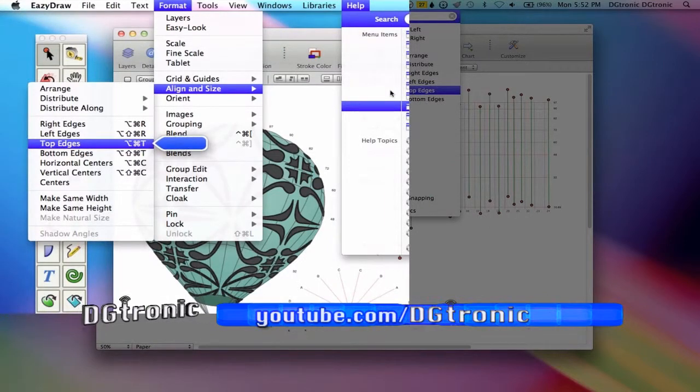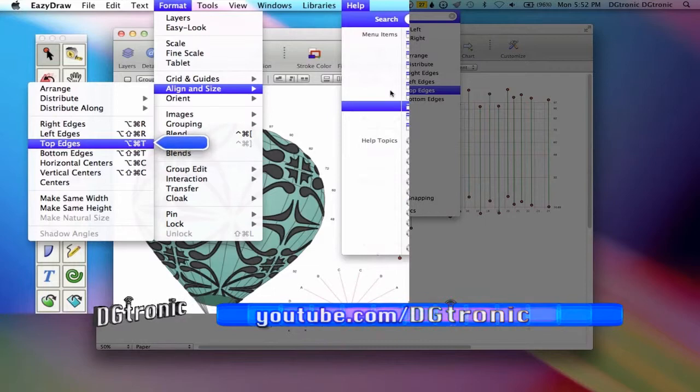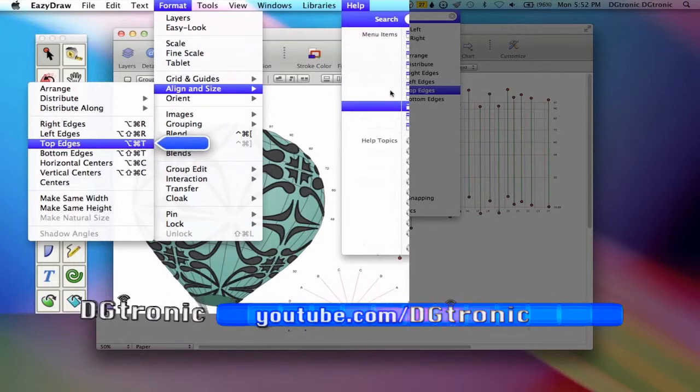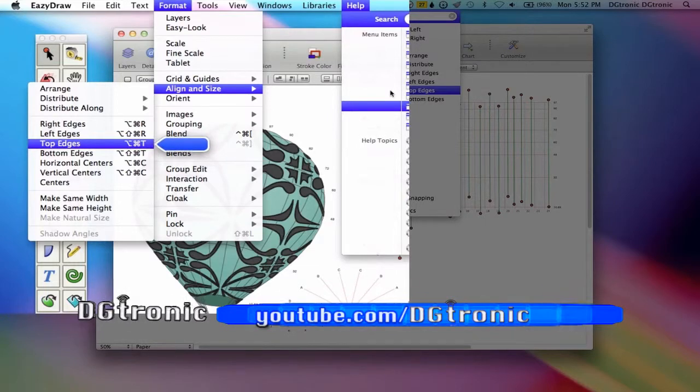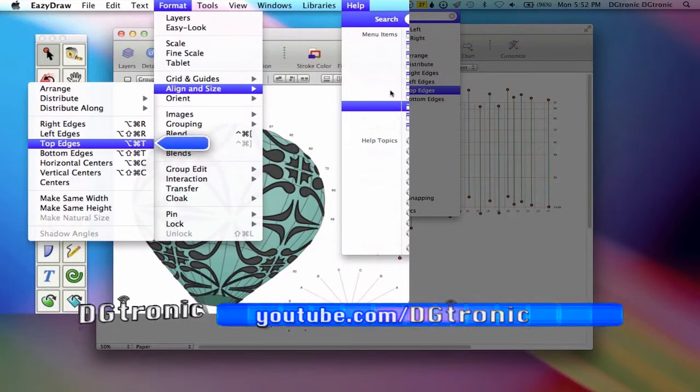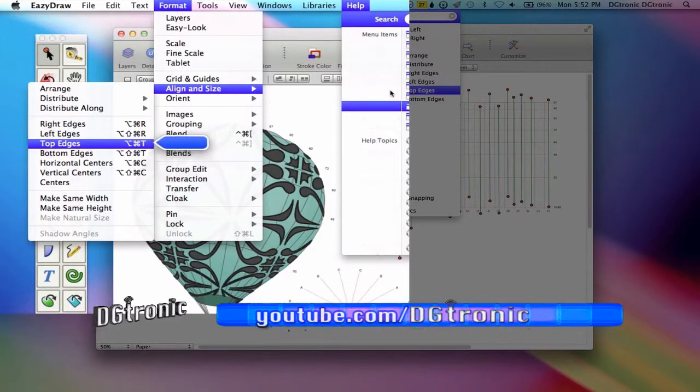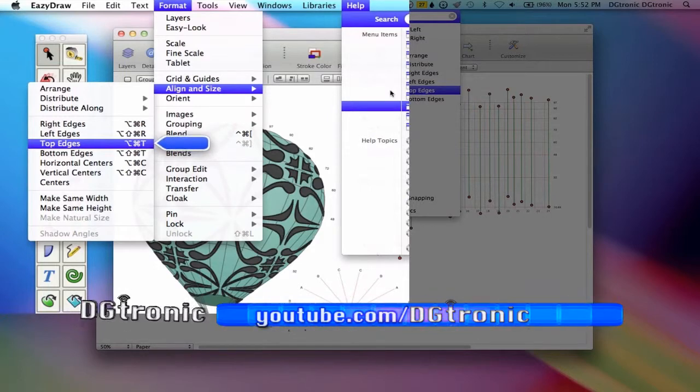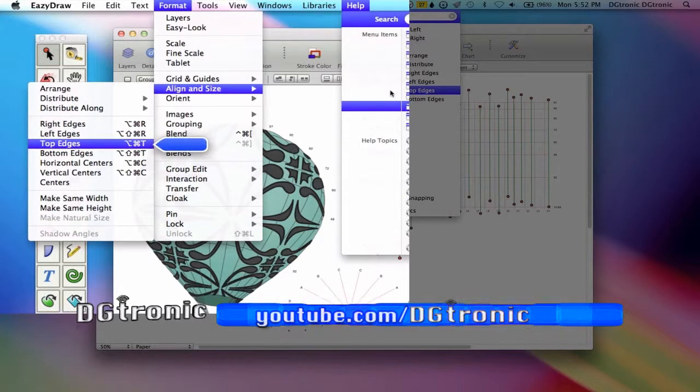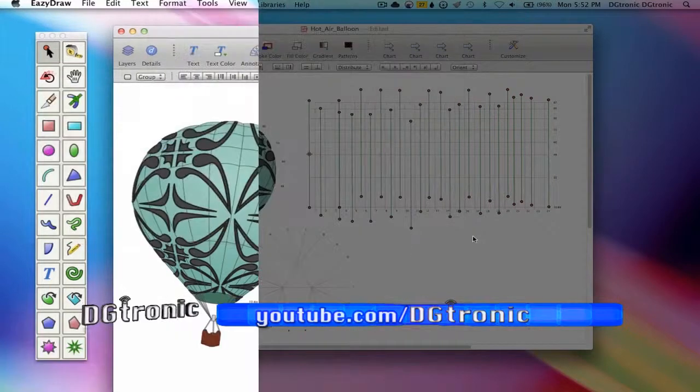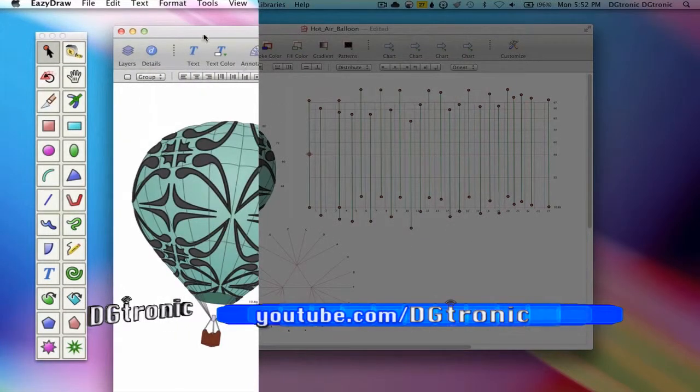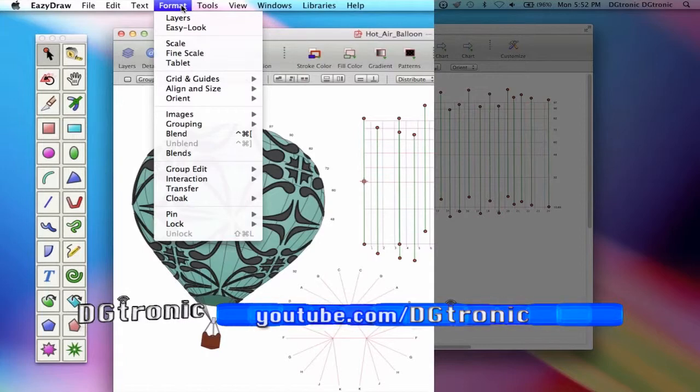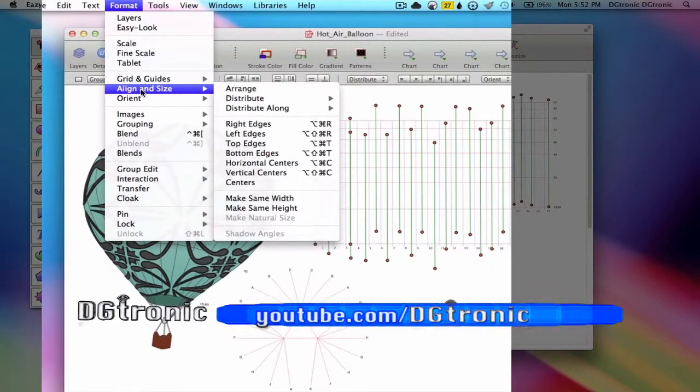And you notice how when I put my cursor on it, it popped up the menu on EasyDraw and it's showing me where that command is. It's in the format menu under align and size.